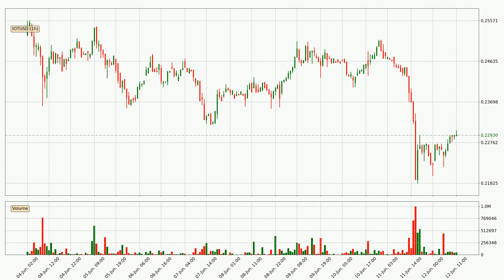If you are not familiar with the indicators, check out the explanation videos down below in the description. Looking at the IOTA hourly time frame, the price moved quickly to the downside with around 6.4% in the last 24 hours, with a current price of 22.9 cents. We can see that the sellers are taking over because the volume was high, showing that this move was strong.